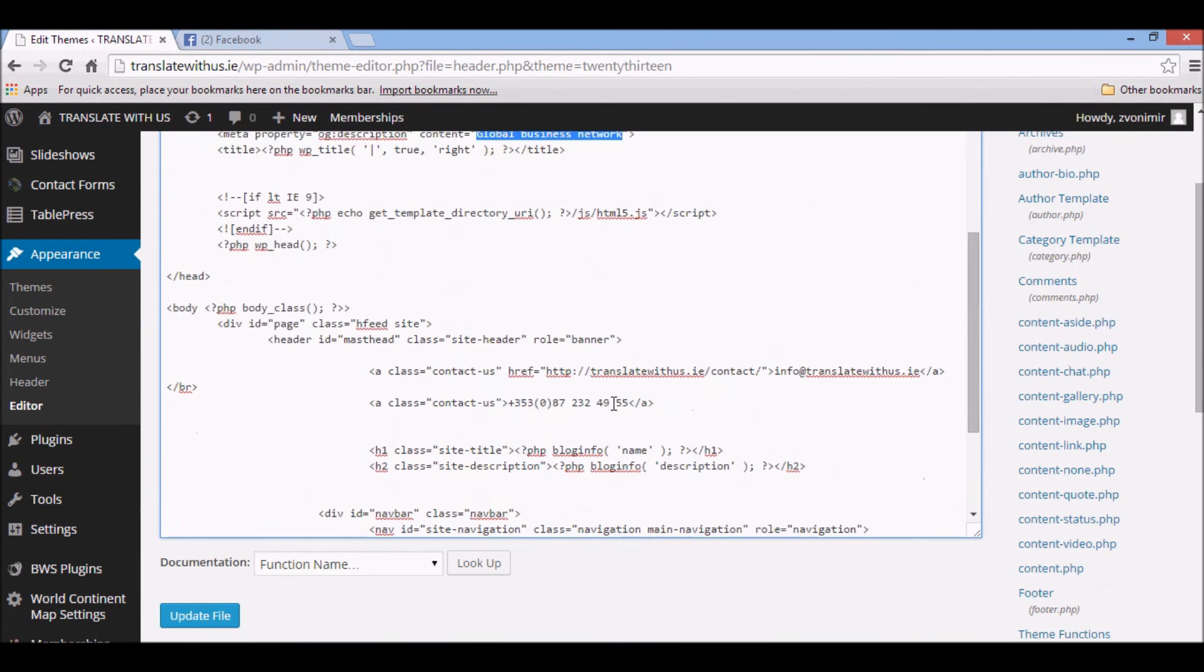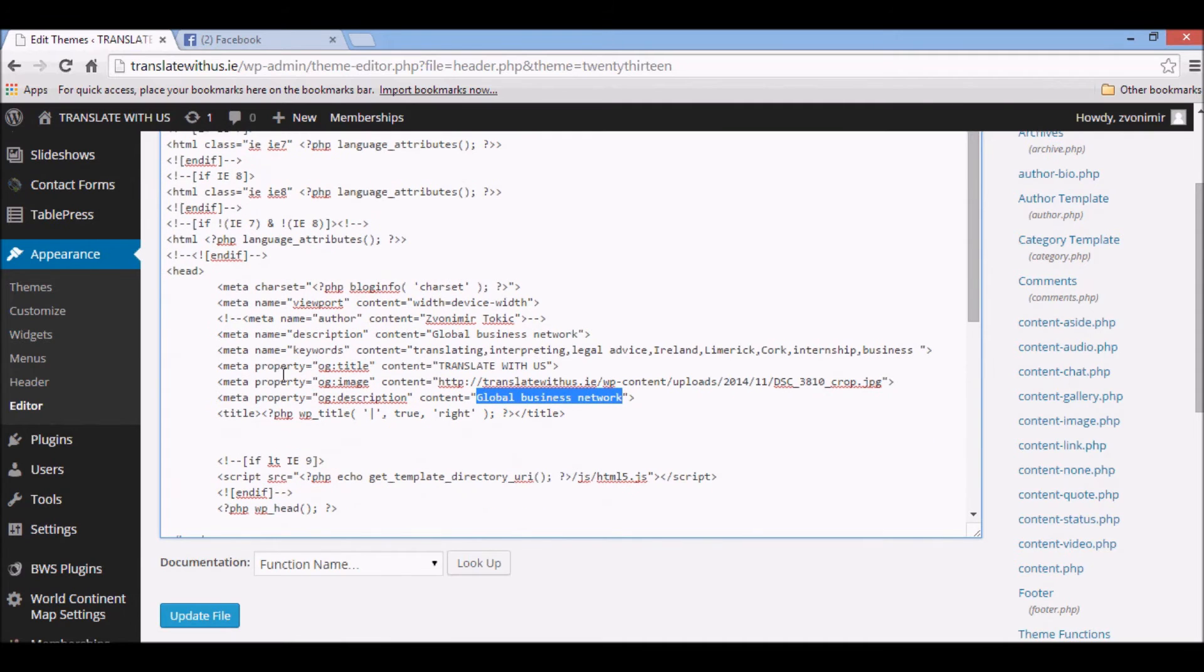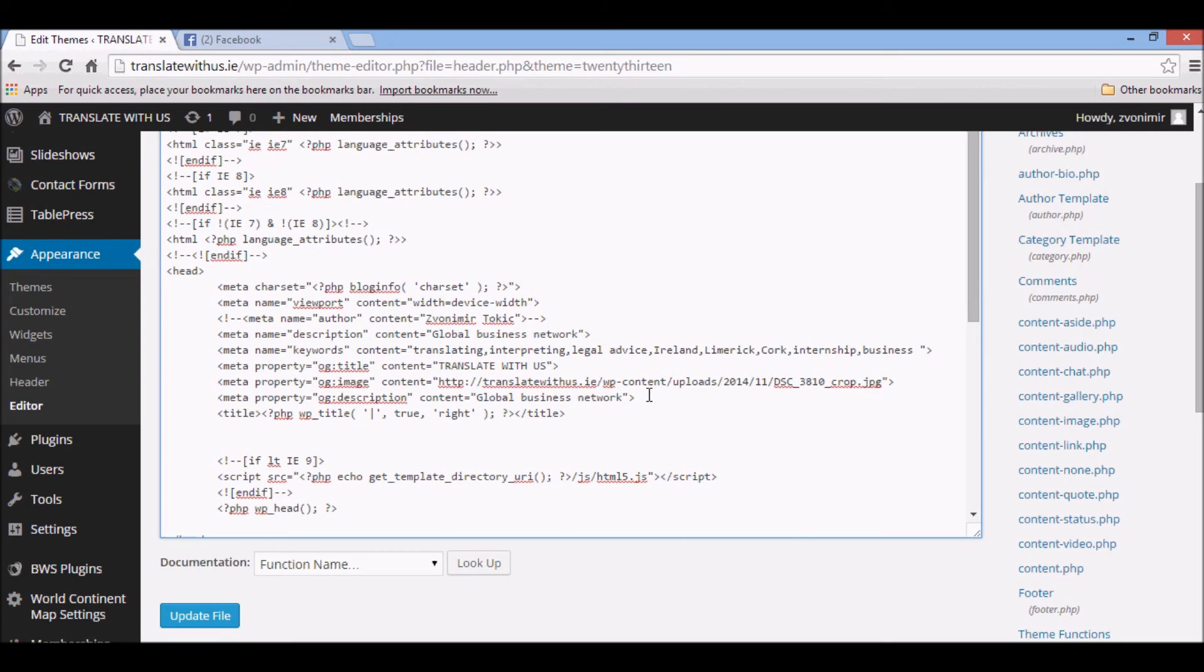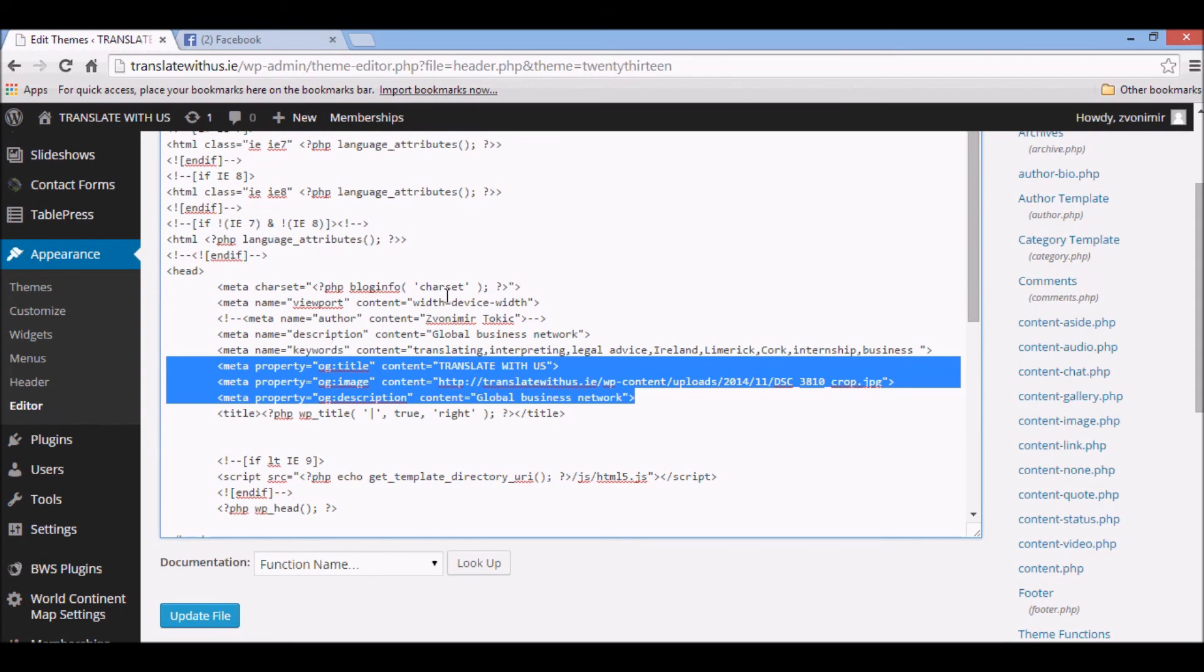So actually when you add this to your head file, it won't work because Facebook clears its cache file once a week. So in order to start working this immediately after we add this code to our head file, we need to do this.